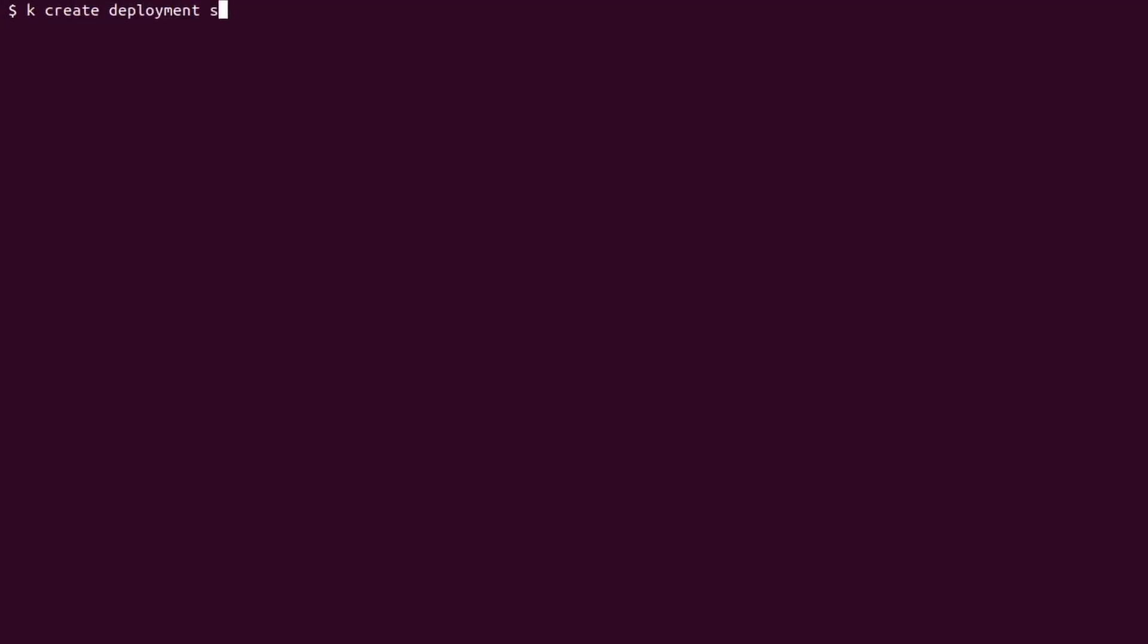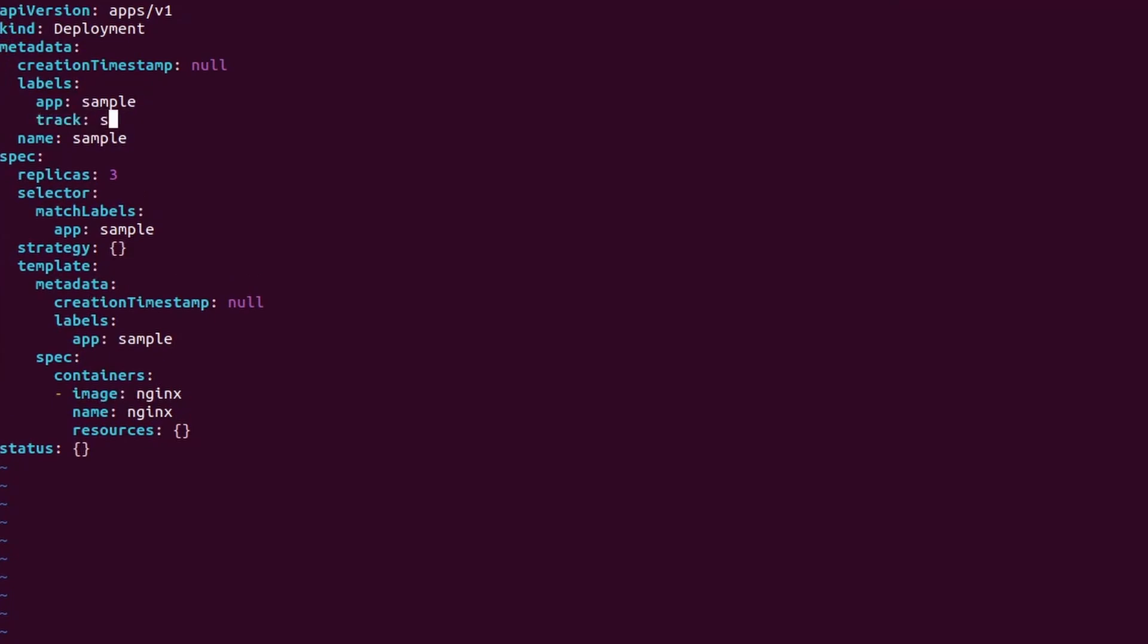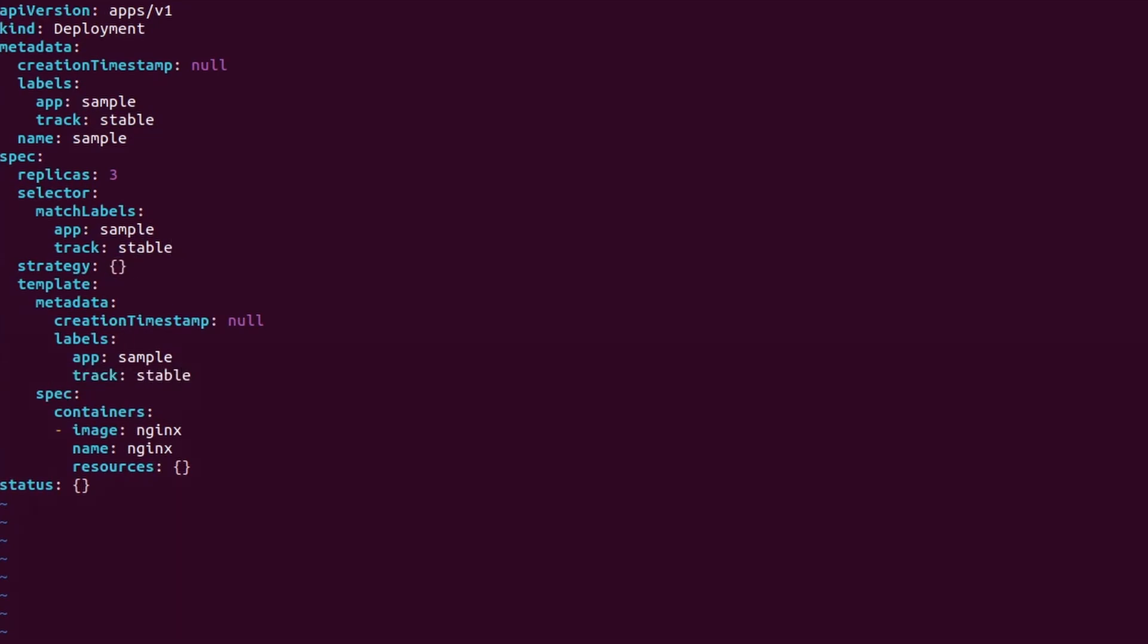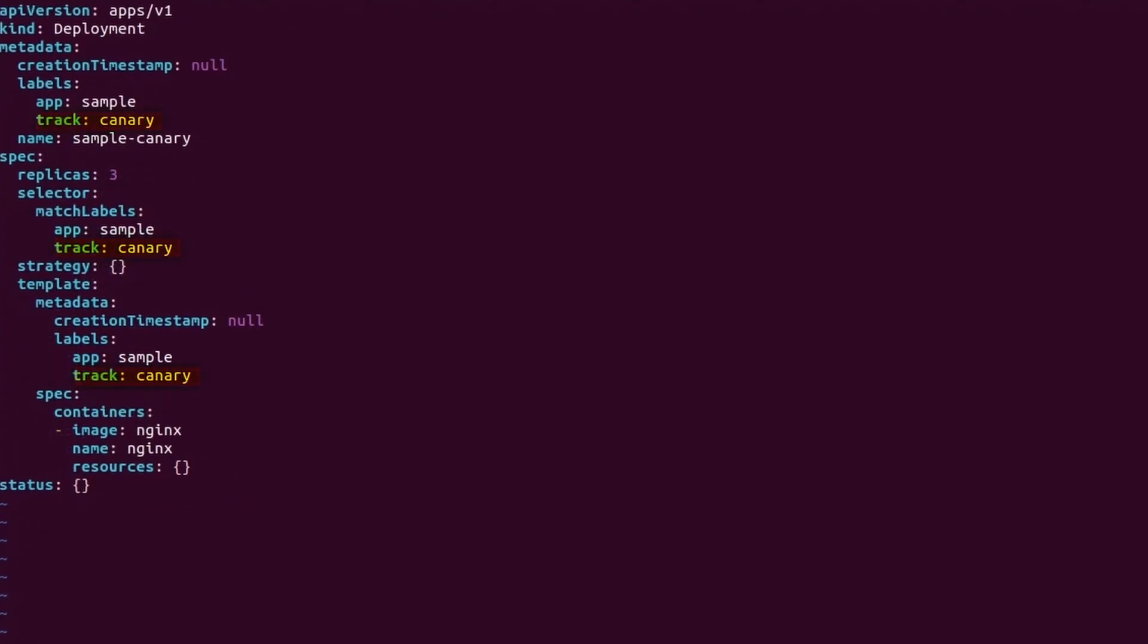The last strategy we will learn is the canary deployment. Strictly speaking, this is not a strategy supported by the Kubernetes deployment out of the box, but we can achieve it by defining multiple labels. I will create two deployments. Both deployments will have the same app label but different track label. I named the first deployment sample and set the track label to stable, while I named the second deployment sample canary and I set the track label to canary.